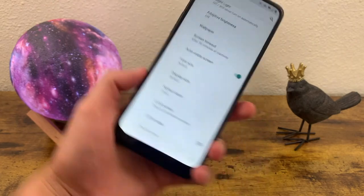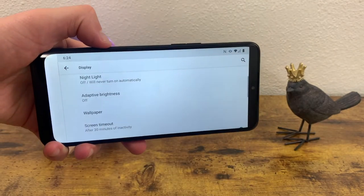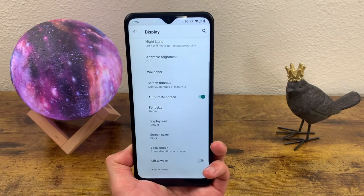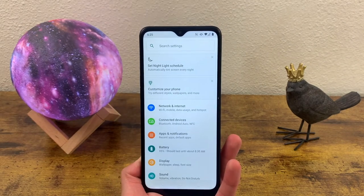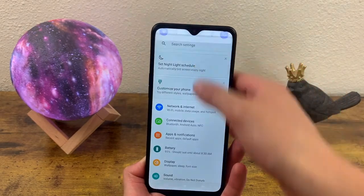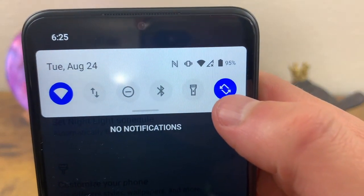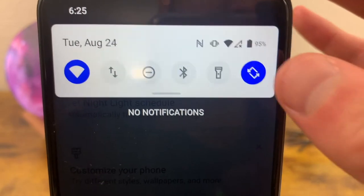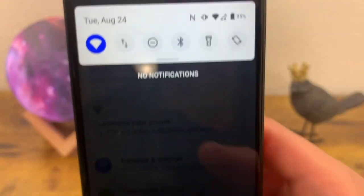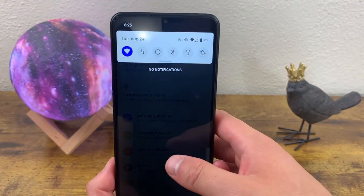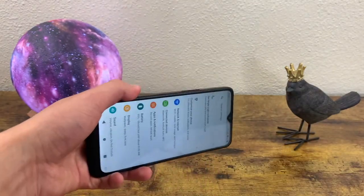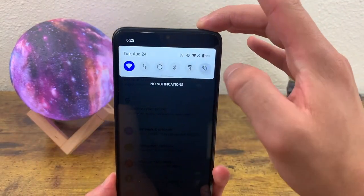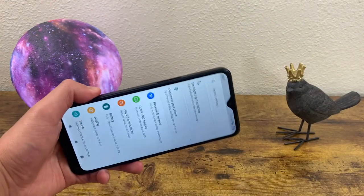Now when you turn your phone sideways, it's going to auto rotate into landscape mode, and when you turn it back, it goes back. The other way to toggle this on and off is simply by opening your quick menu and hitting the auto rotate icon. When it's highlighted in blue, that means it's on; when it's not, it's off. So if we rotate the screen now, it won't work — but turn it back on and it's back.